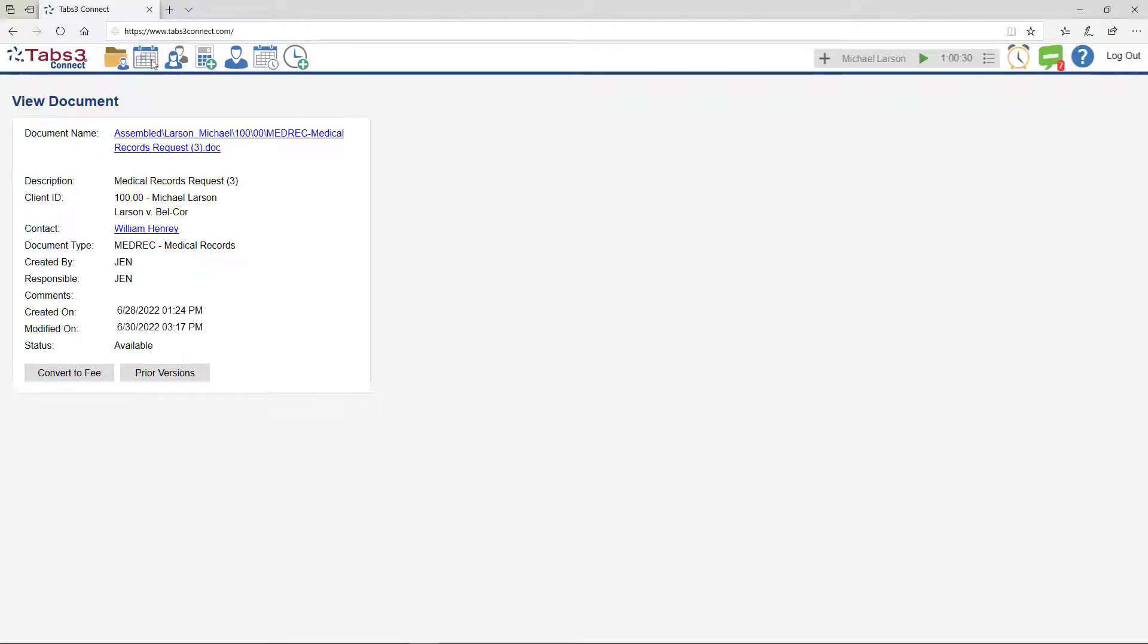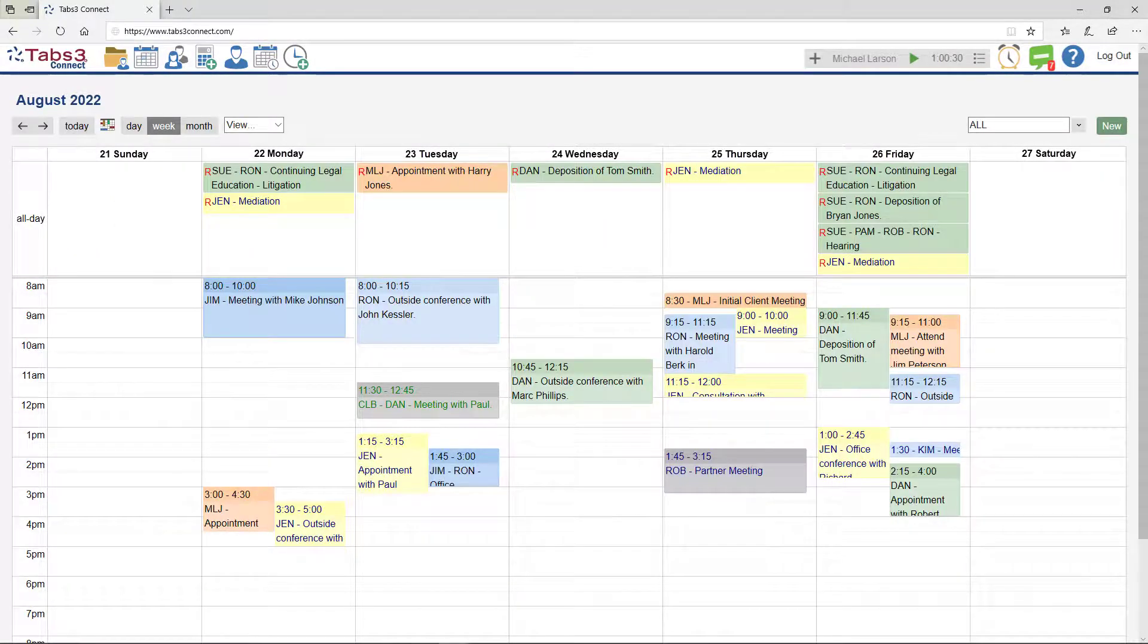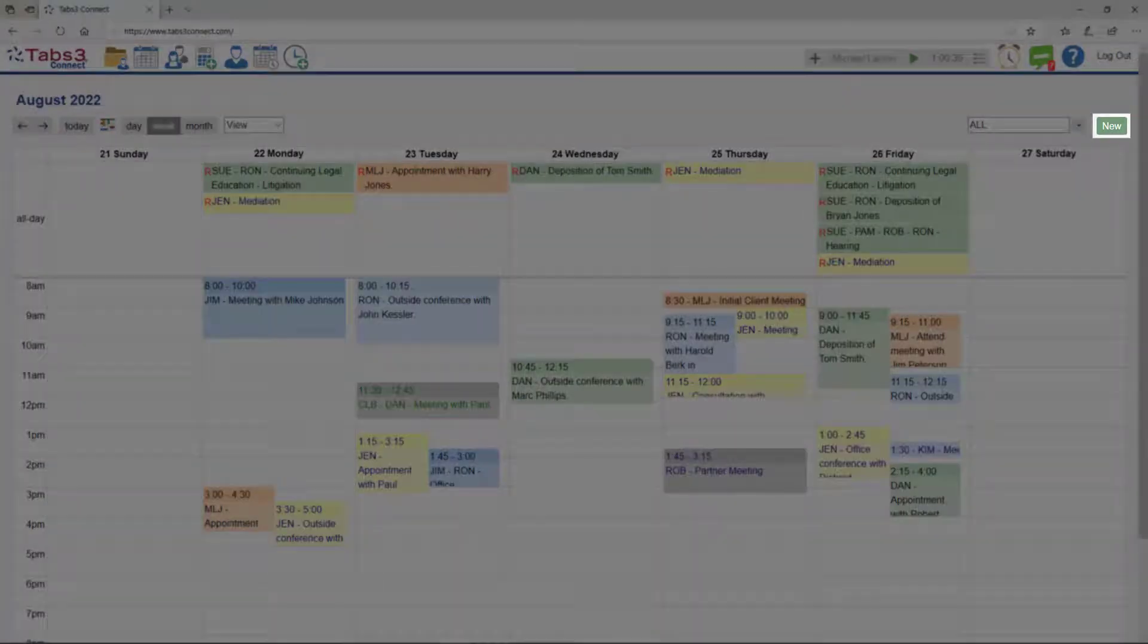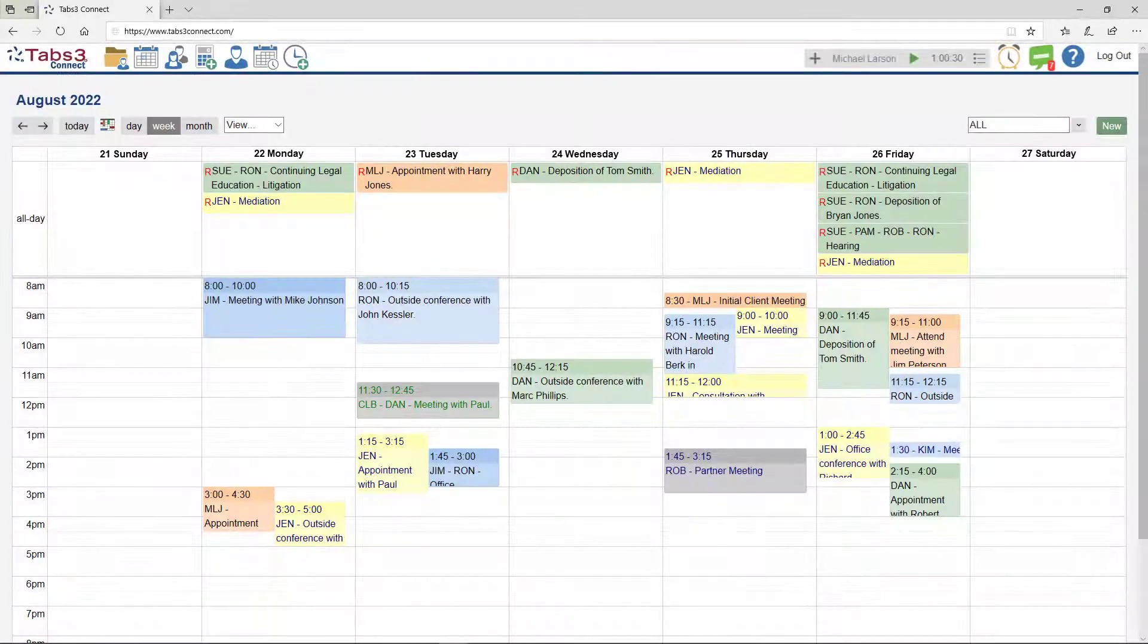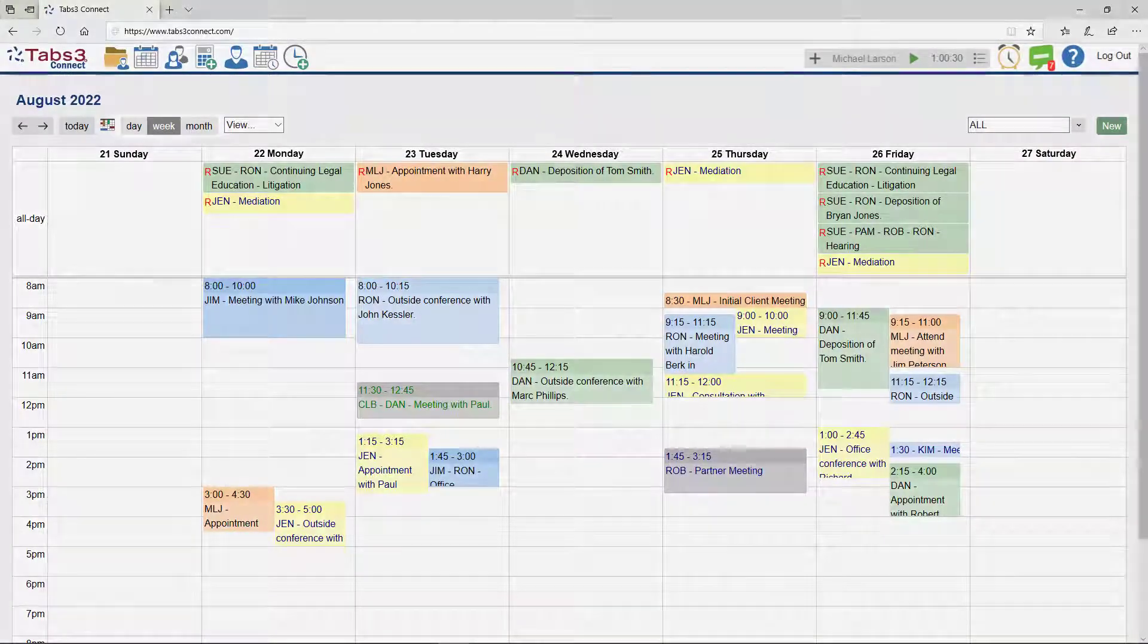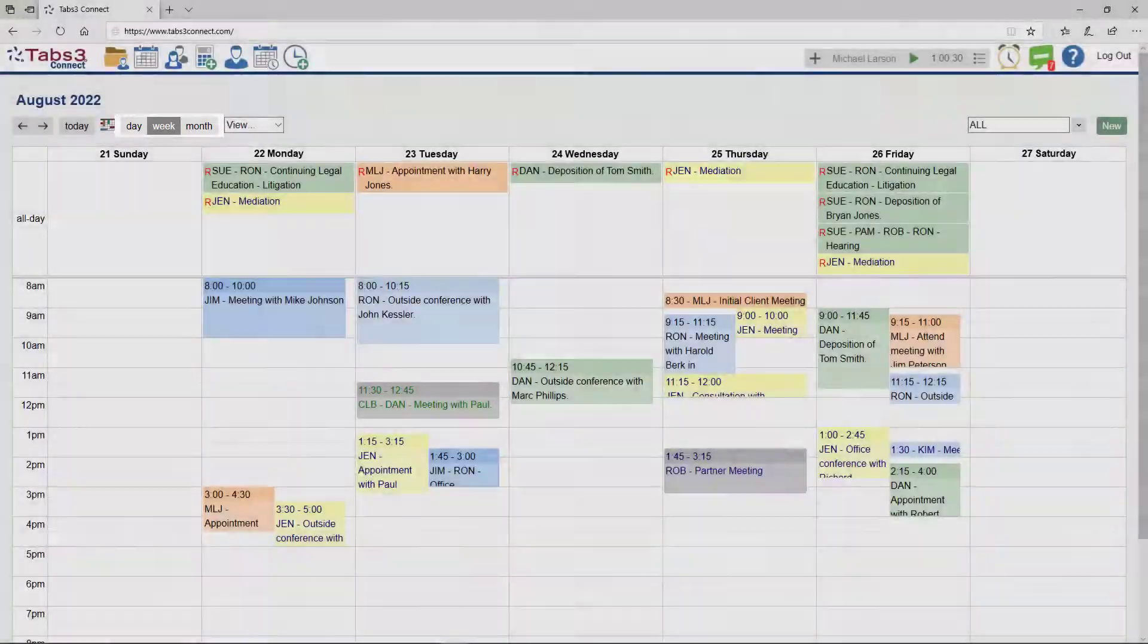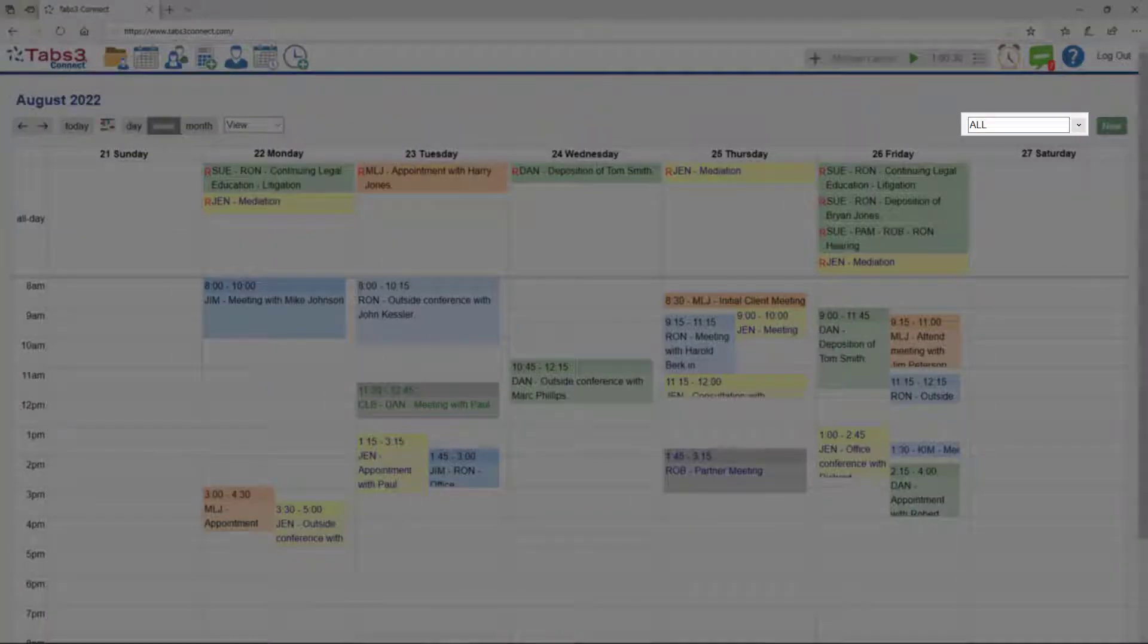Tabs3 Connect also provides access to calendar features for you and your firm, allowing you to add events and tasks and link them to a specific matter. The calendar can display a daily, weekly, or monthly view, and can show records for any user at the firm.